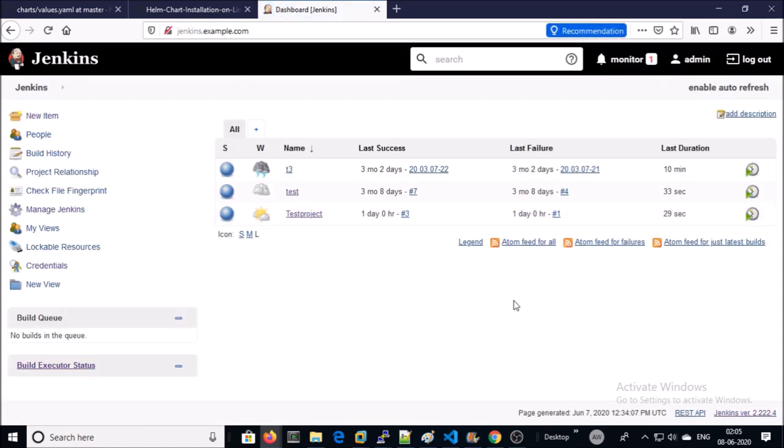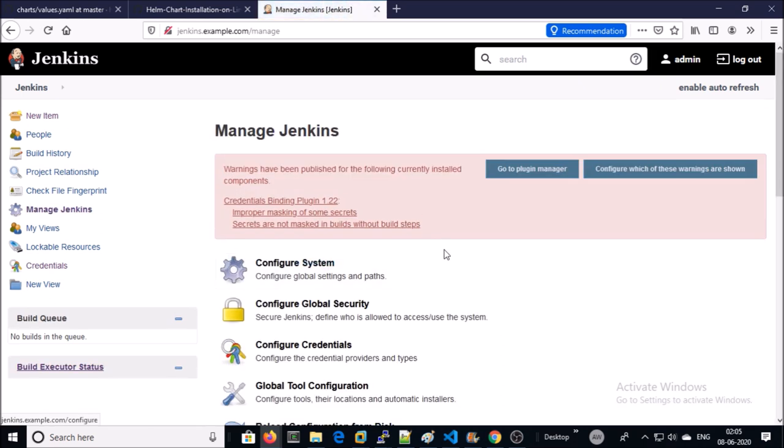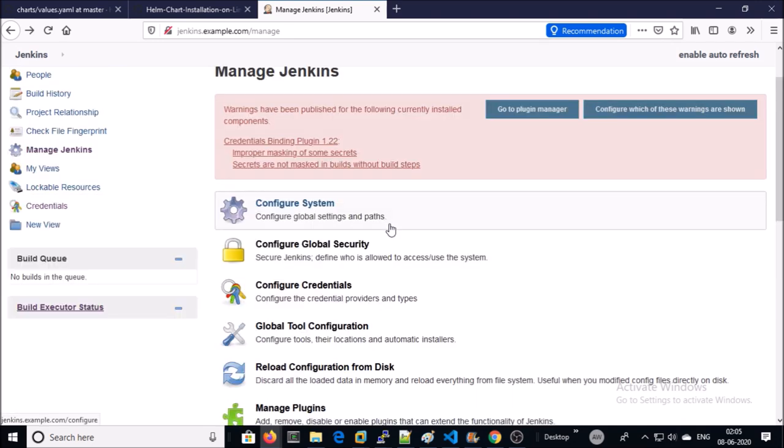Yes, I am able to access Jenkins. Let's look at the configuration. Go to Manage Jenkins. Go to Configure System.